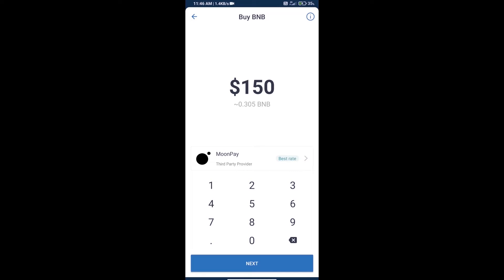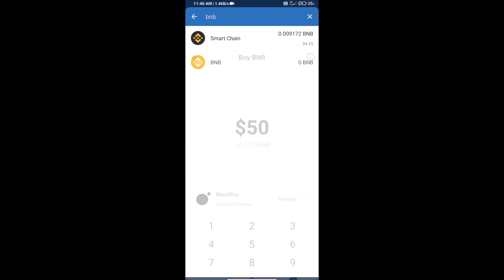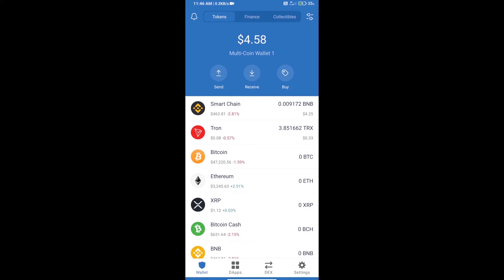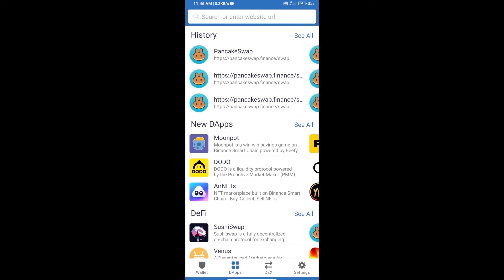We can purchase a minimum of $50 BNB using MoonPay. After purchasing BNB Smart Chain, open DApps and then open PancakeSwap exchange.